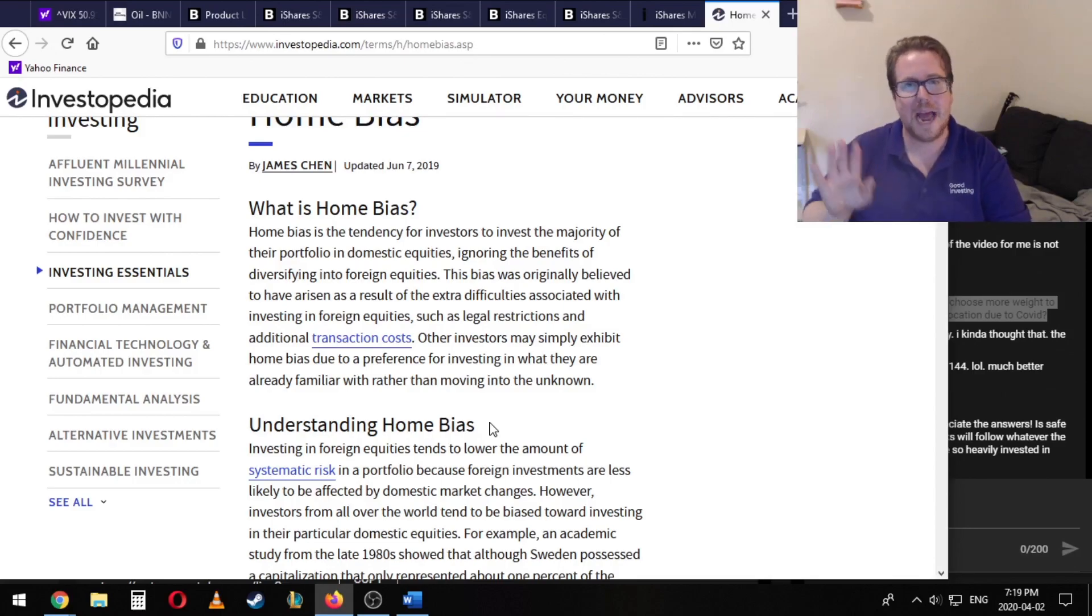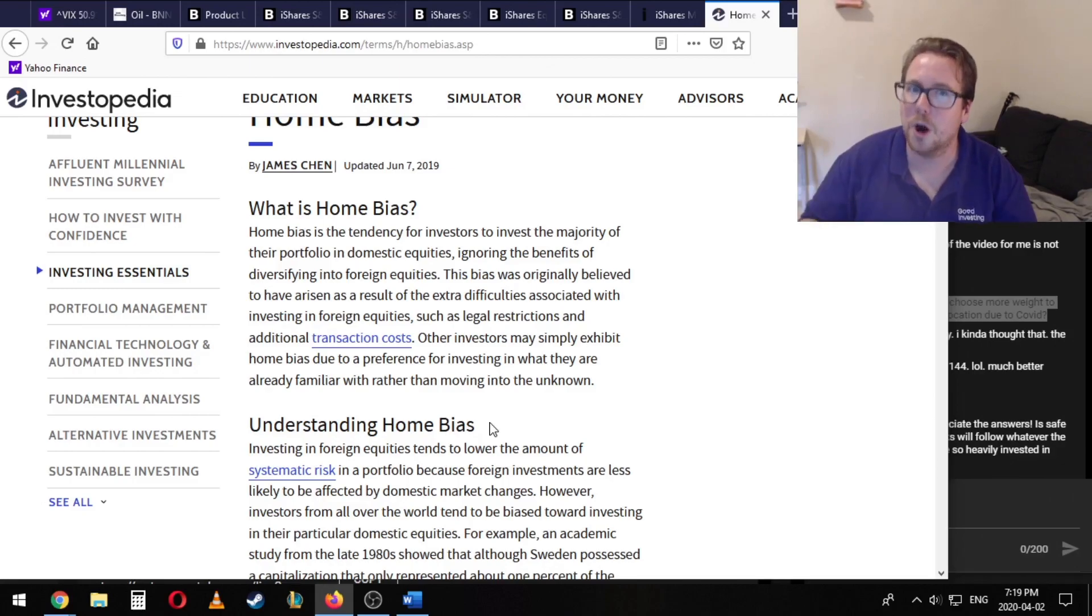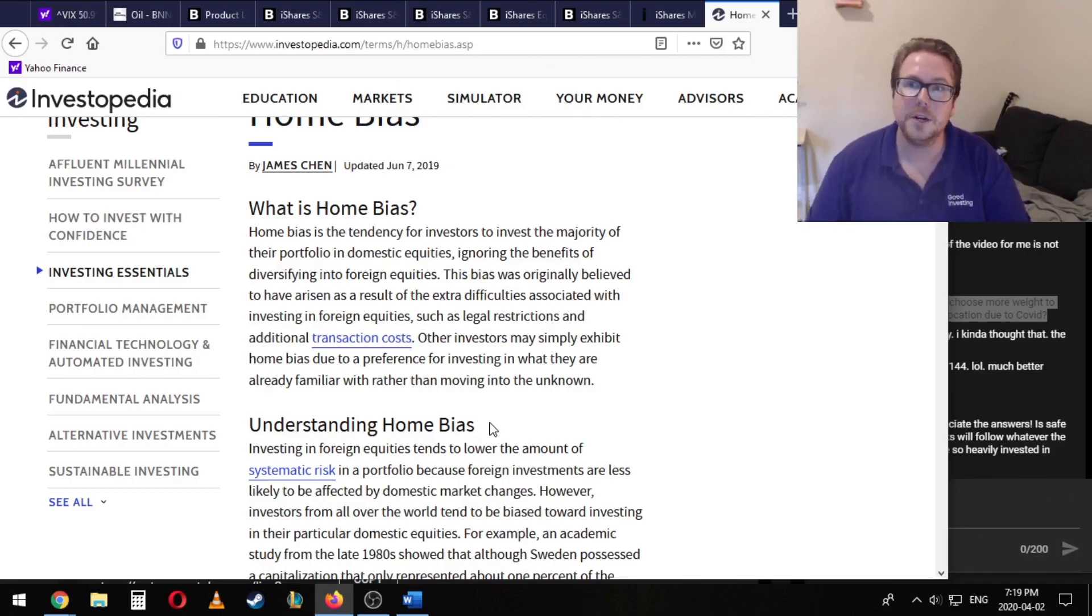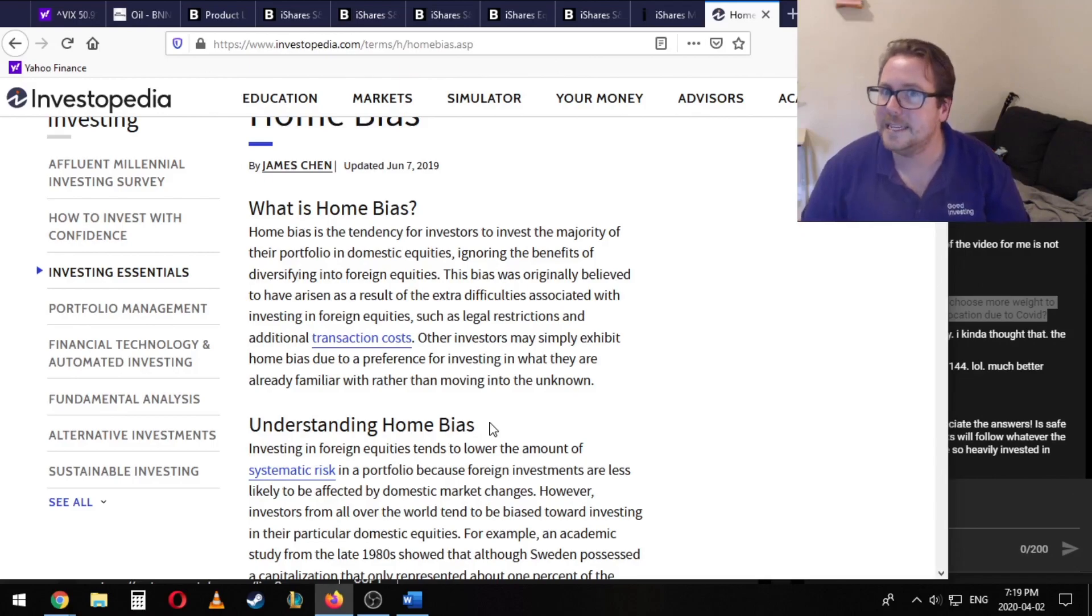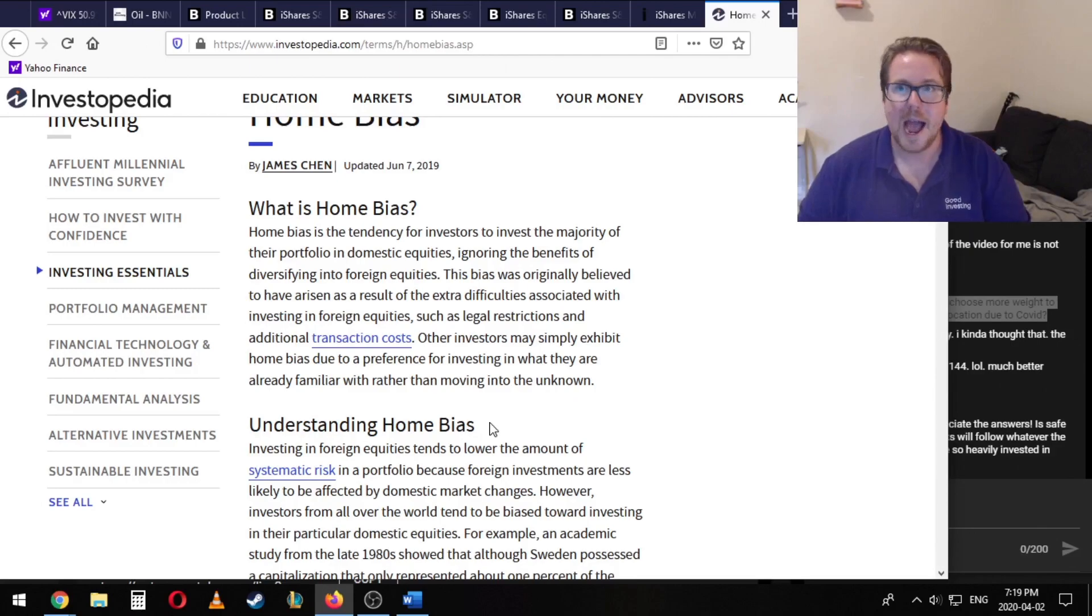Now it could happen. We're in these unprecedented times. So that would be the argument for home bias. But I want to be clear that I would say that the Canadian, your Canadian exposure really doesn't need to be that high.